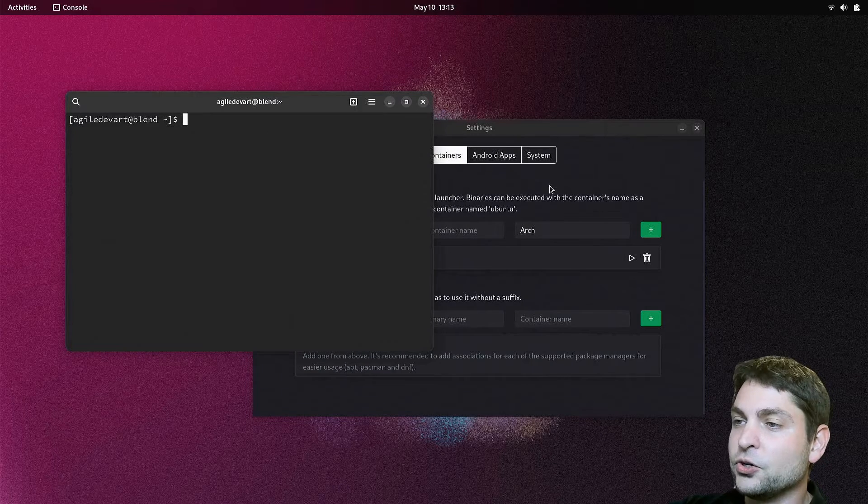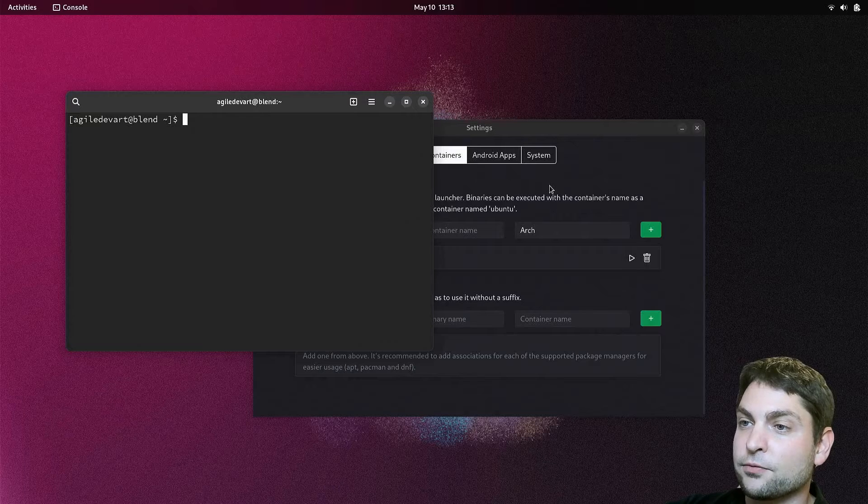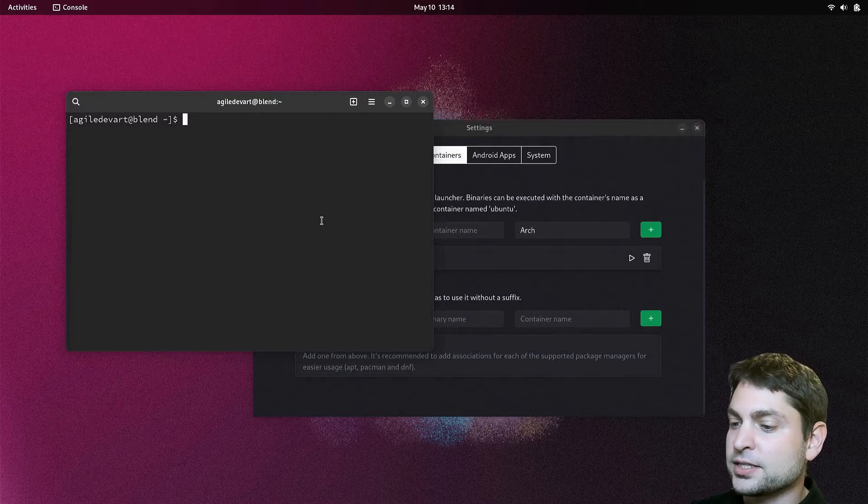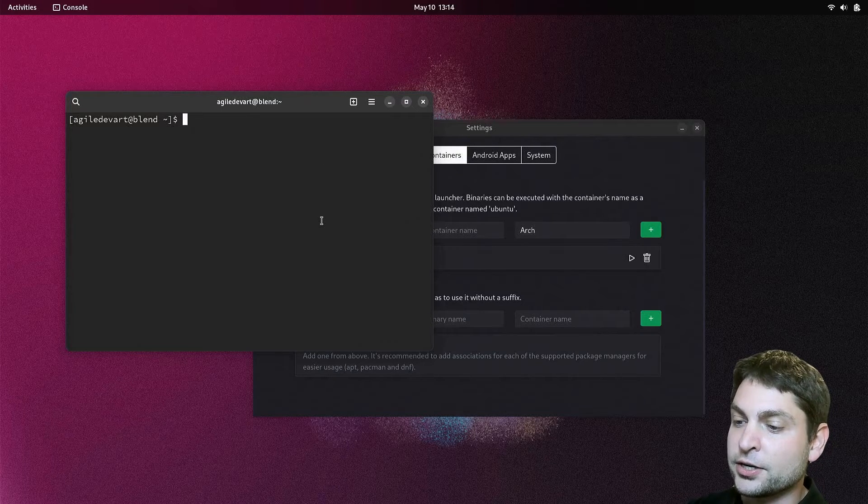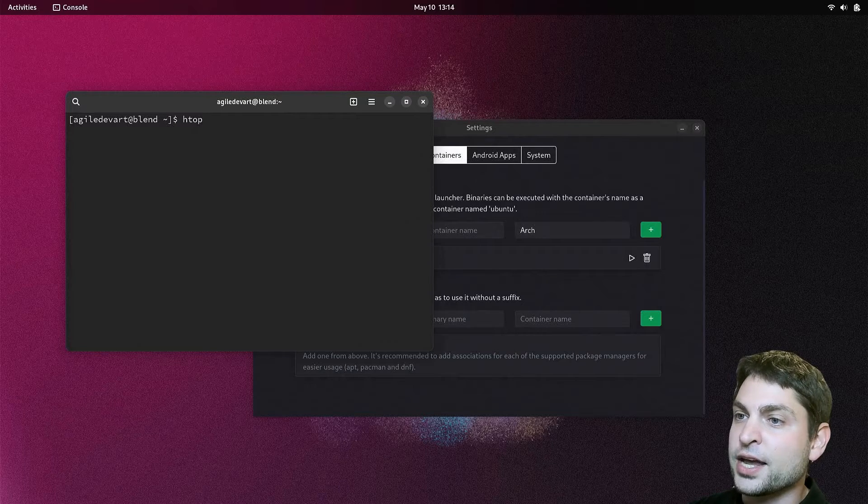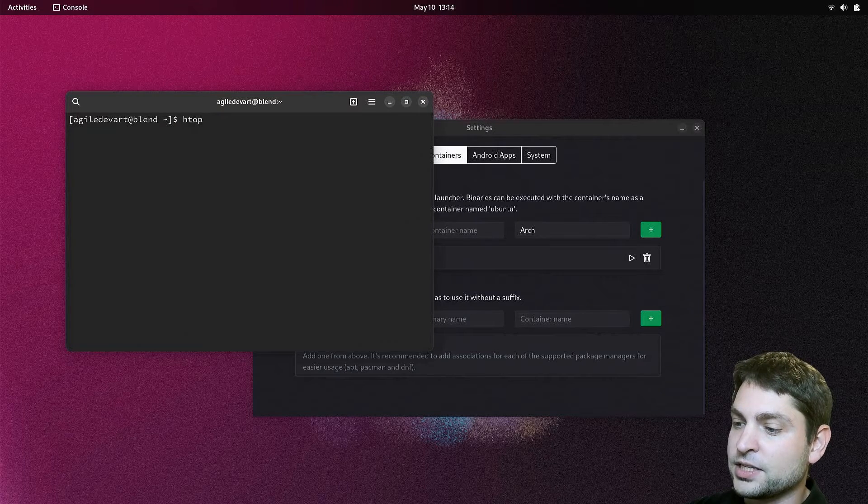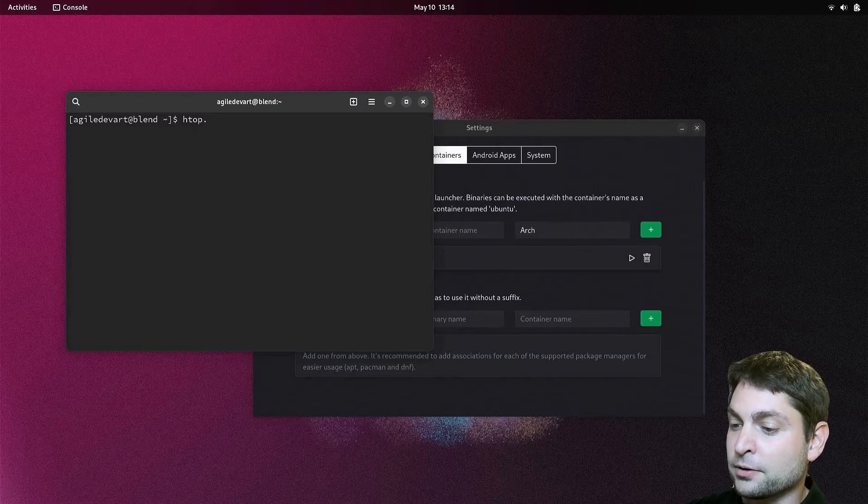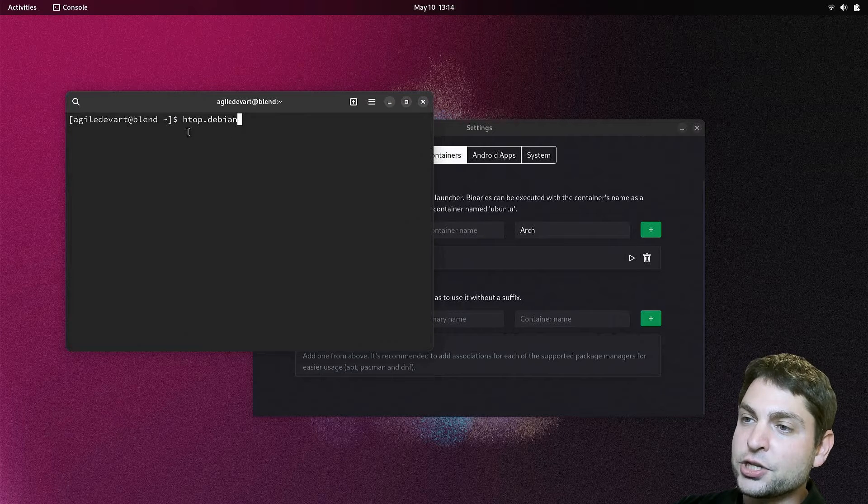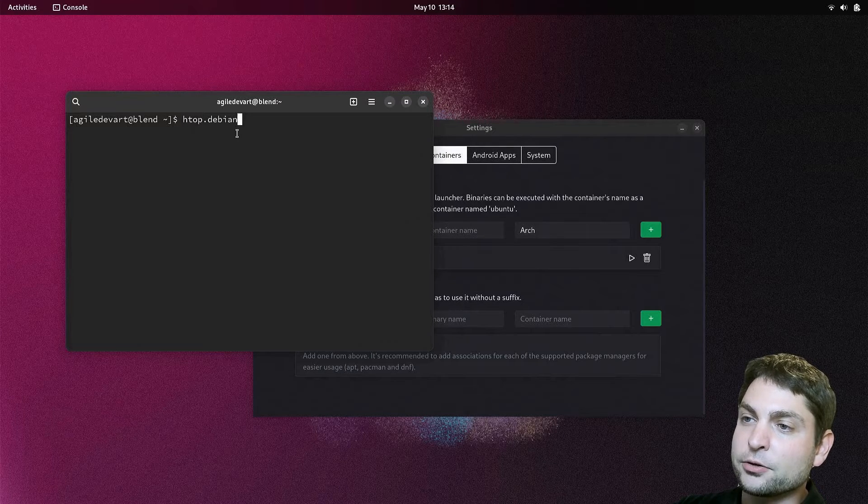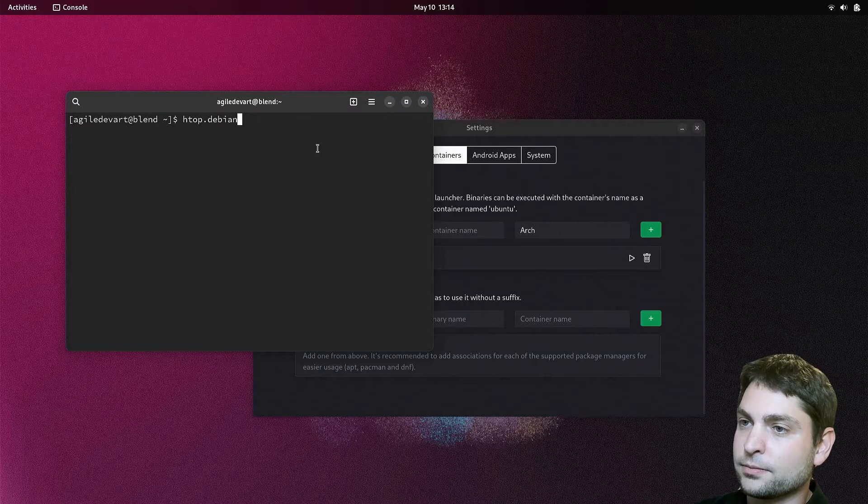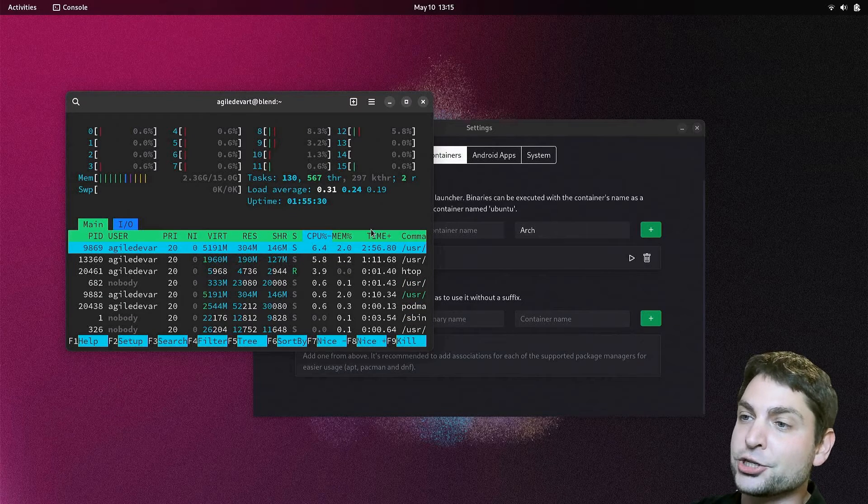This is all nice, but you don't need to use the container shell directly, so I will stop this one and close. You can access containers directly from your base system. To access an application inside the container, just write the application name, in this case htop, then a dot, and the container name. This will now run htop from the Debian container. Execute. And here it is, the same htop.